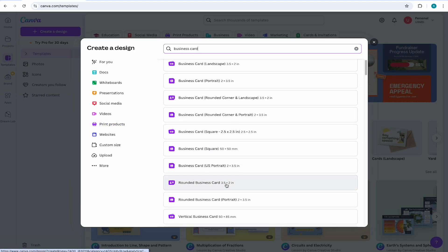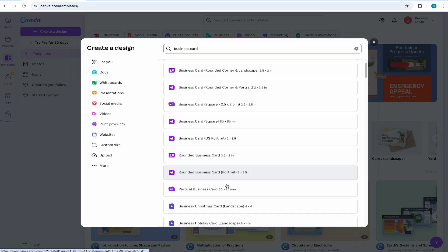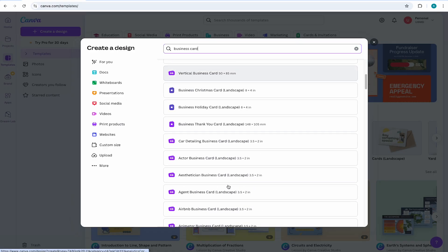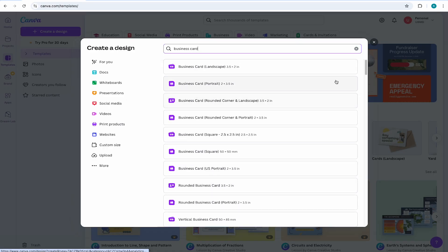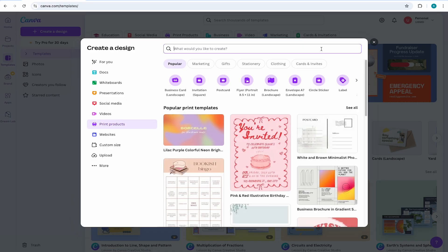Now, whichever business card you choose, what I'm about to teach you in this video will still apply. So I'll just go back and I'll select the horizontal business card for this example.